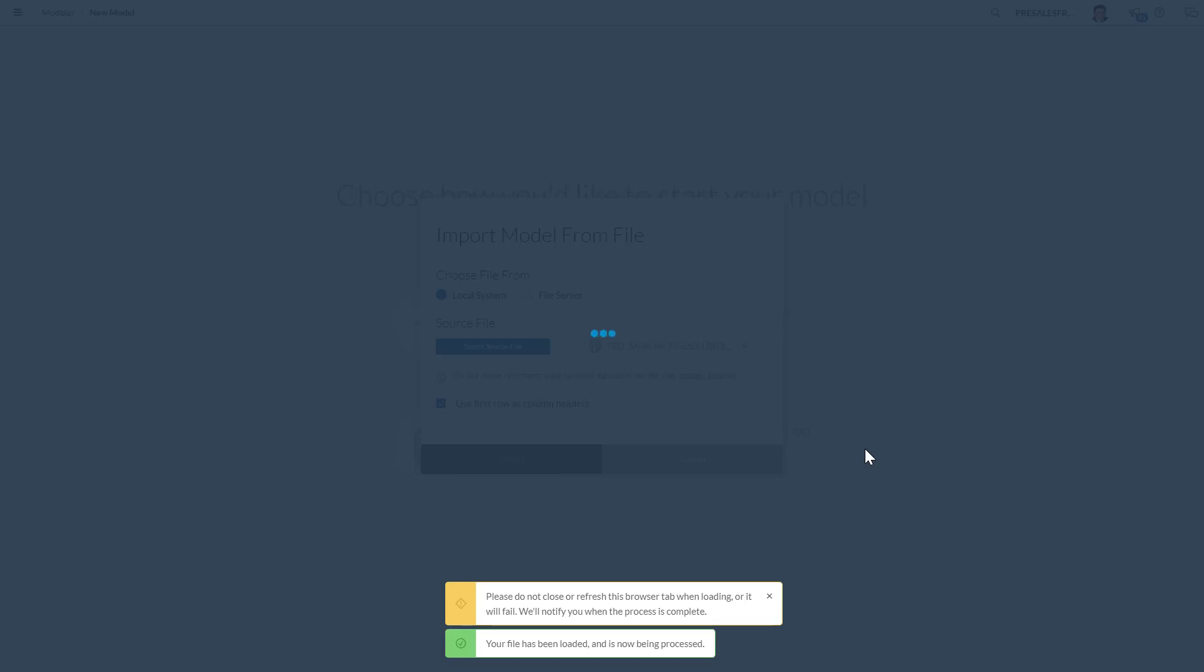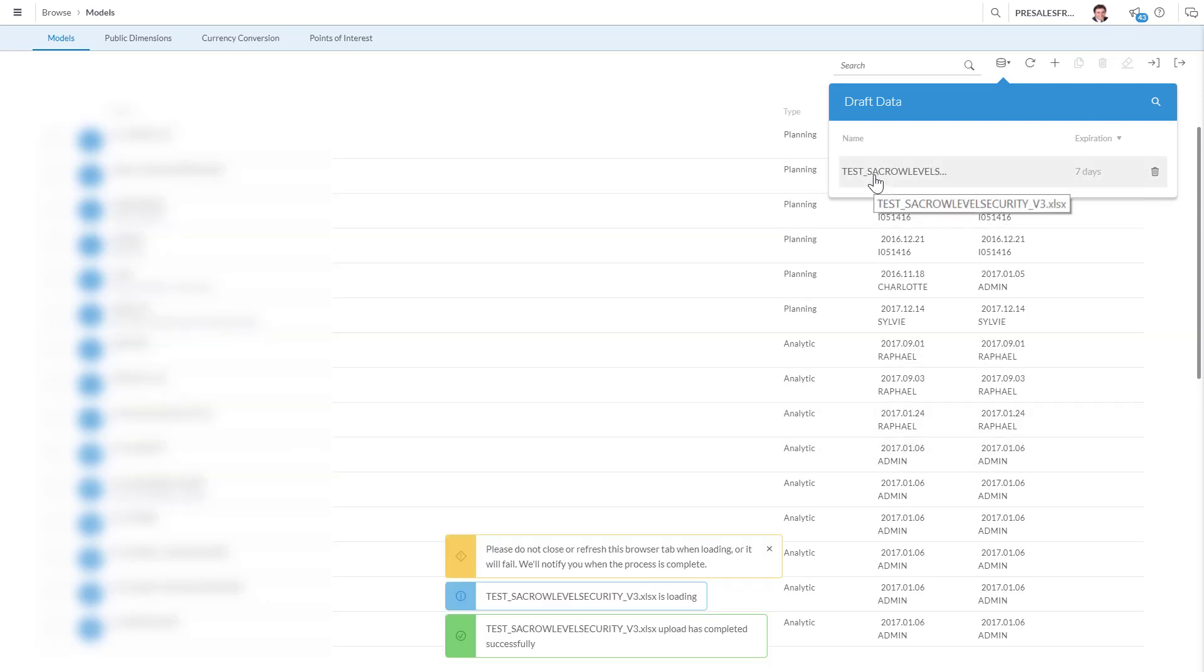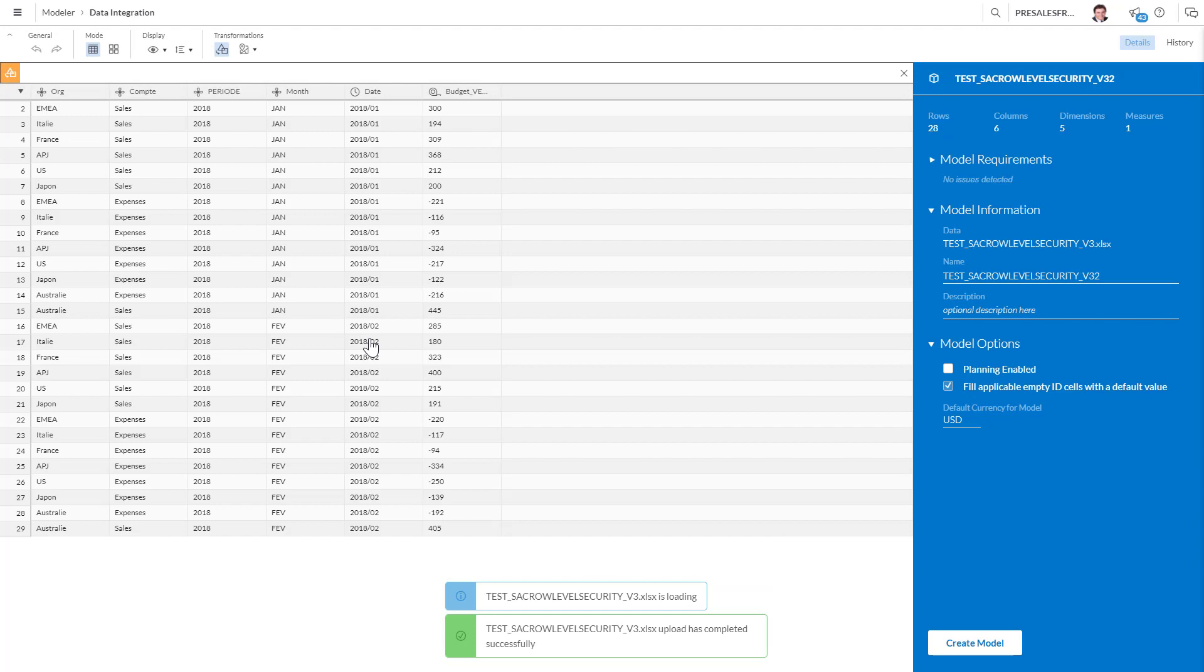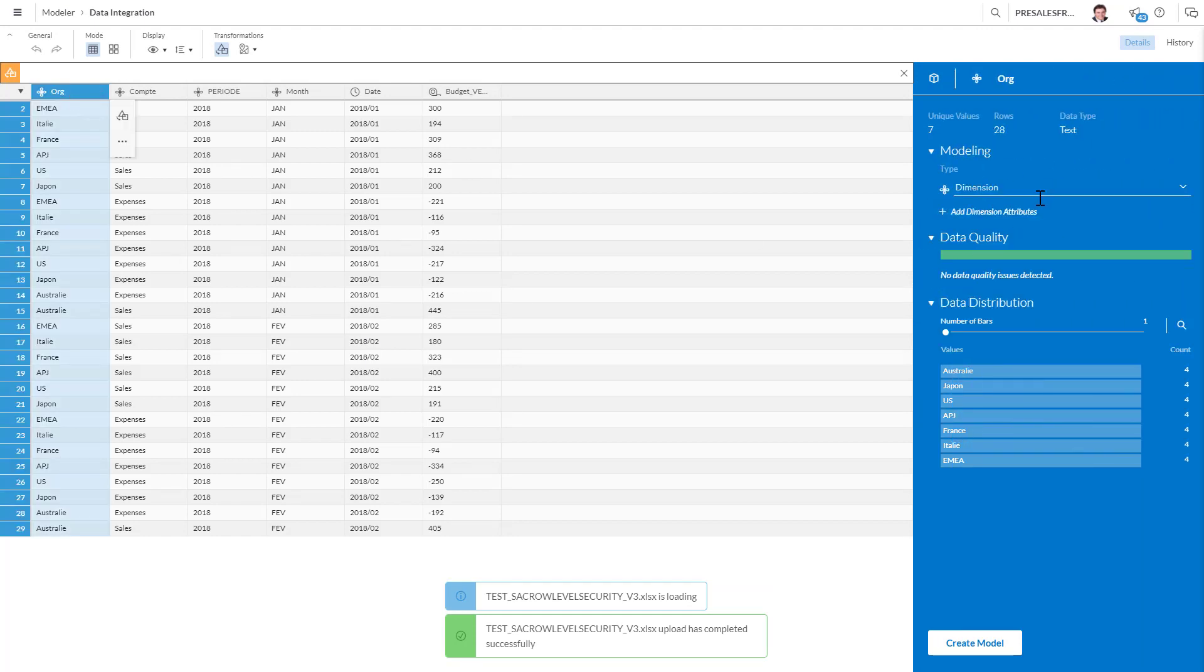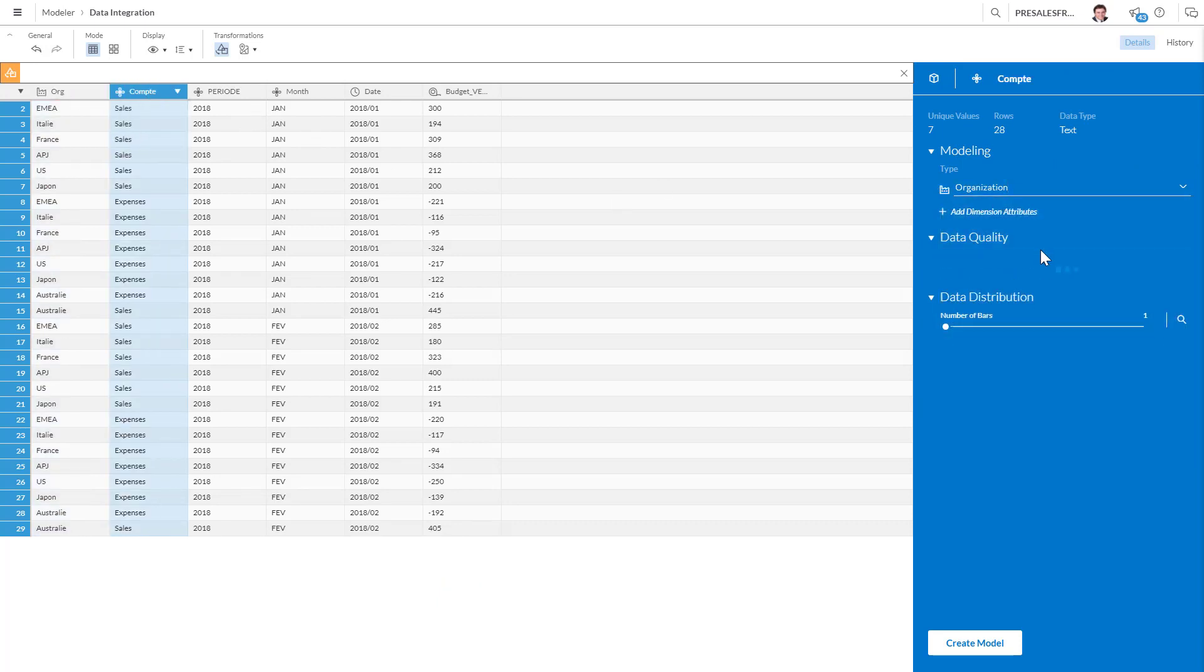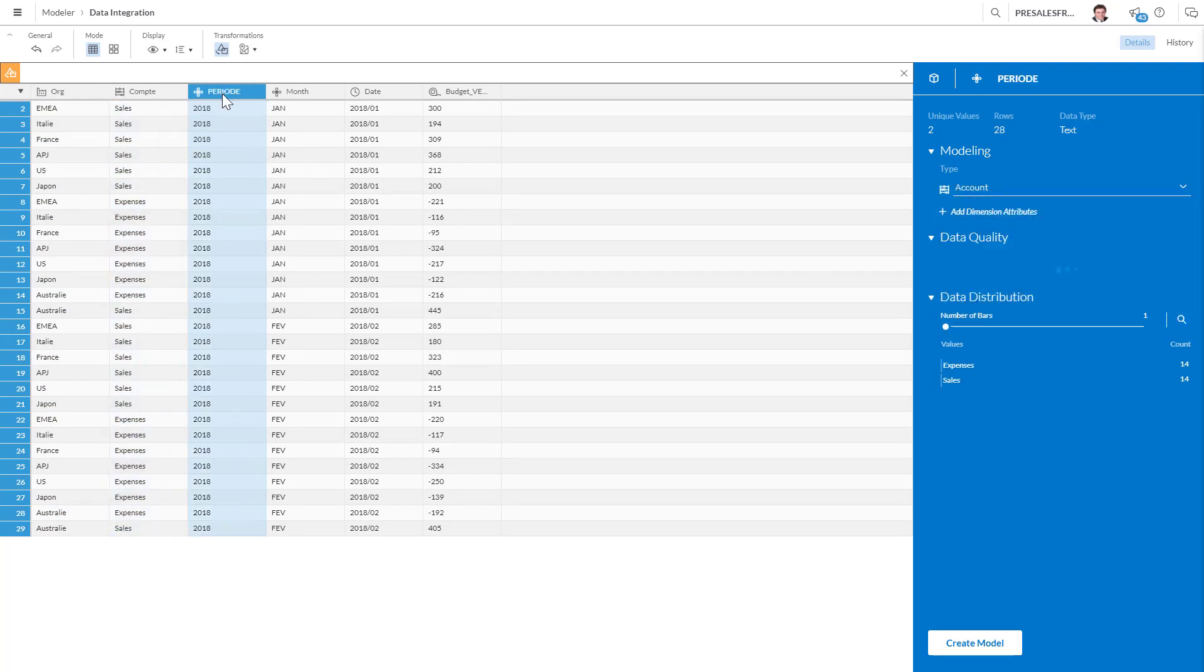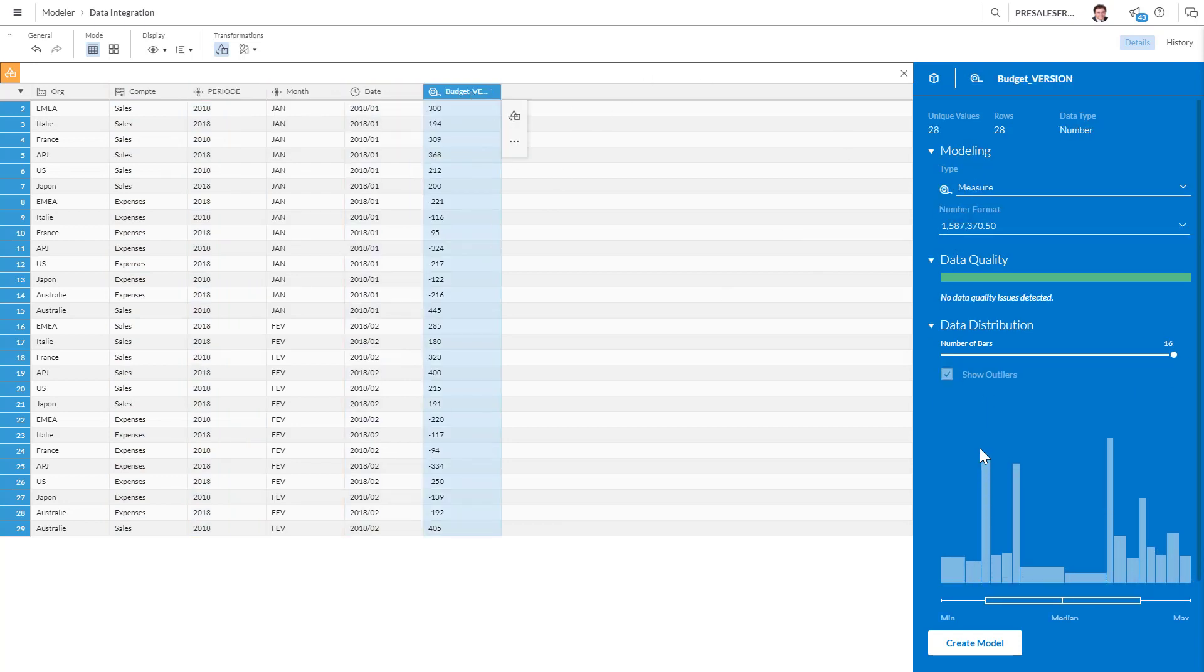I'll also show you how you can create your own hierarchies. This is something I've seen a lot of people asking me questions about. First we're going to do the model. This is going to be the organization, I'm gonna put here the account, periodicity month, the date has been recognized and this is the budget.